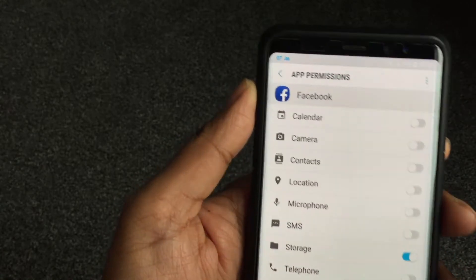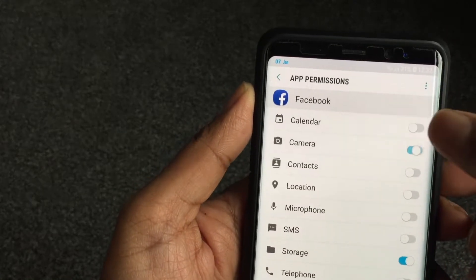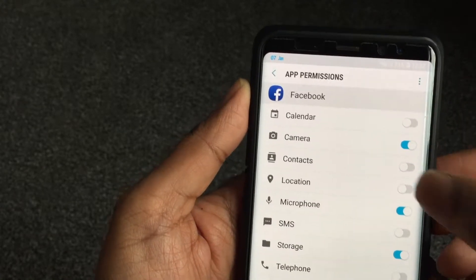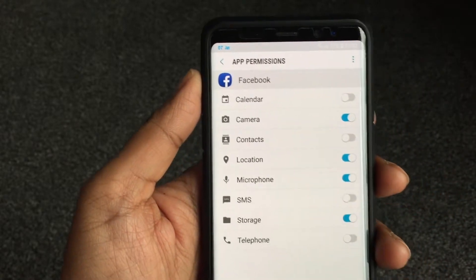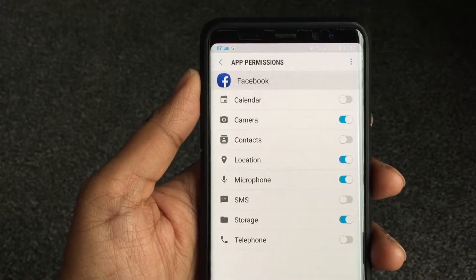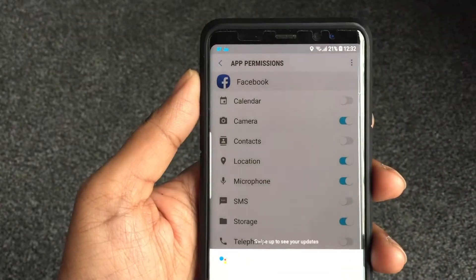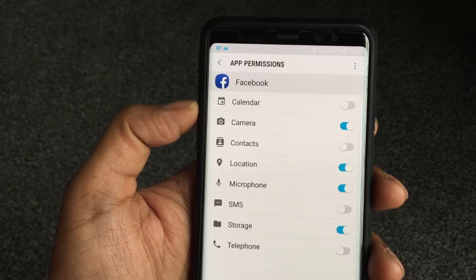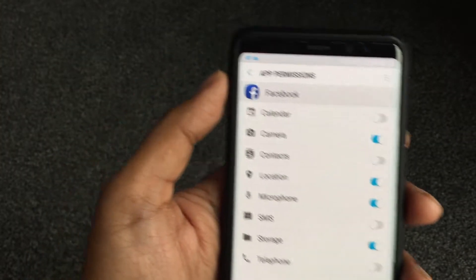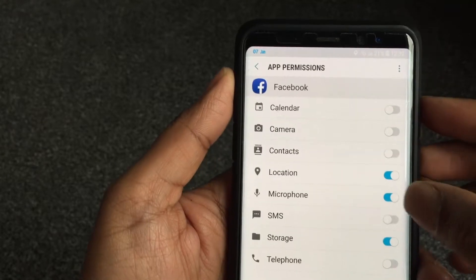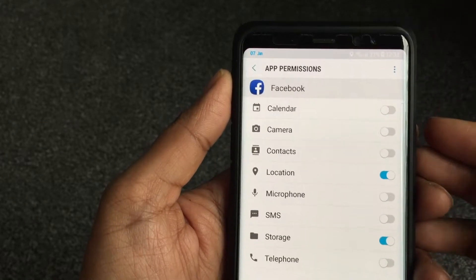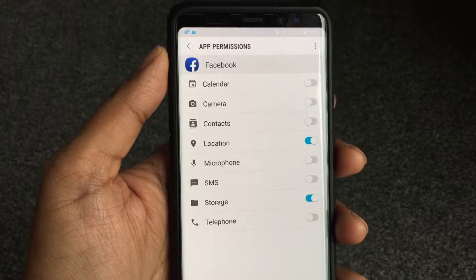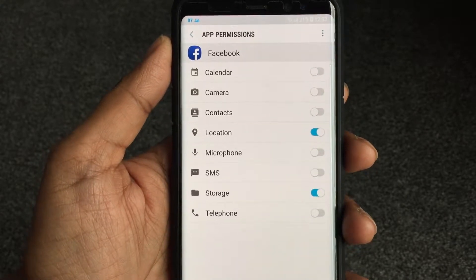Here you can control a specific permission for any app. So we can say we don't want Facebook to access my camera, we don't want Facebook to access my microphone. Location — I like to check in now and again, so I'll leave that on. You can do that with any app.